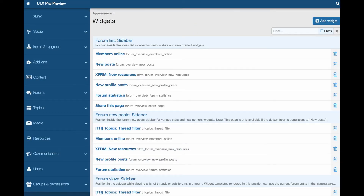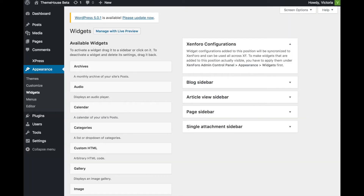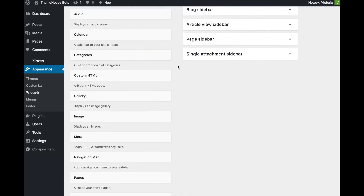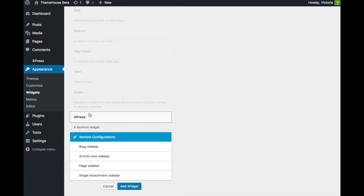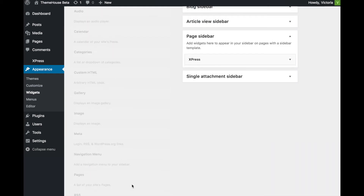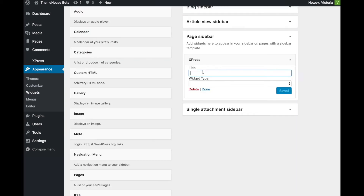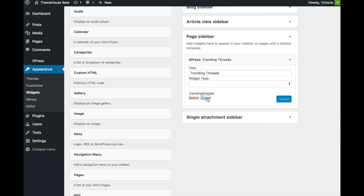Then navigate to the WordPress dashboard, Appearance, and Widgets. Select the Express widget and choose where you would like it to appear. Then give the widget a title and select your widget by its widget key under Widget Type. The widget will now be visible where you selected.